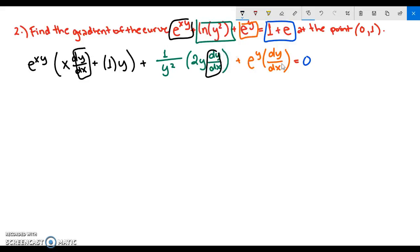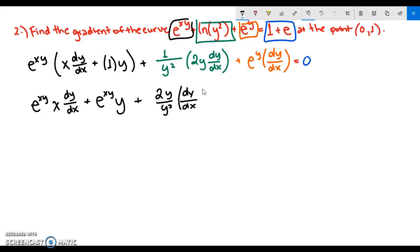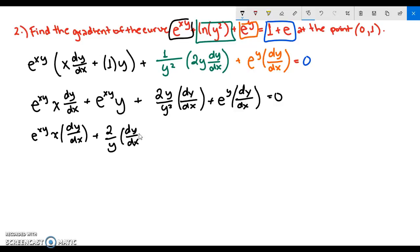Now let's simplify and collect all dy/dx terms on one side. We have e^(xy) times x dy/dx plus e^(xy) times y, plus (2y / y²) dy/dx which simplifies to (2/y) dy/dx, plus e^y dy/dx equals 0. Move everything without dy/dx to the other side.